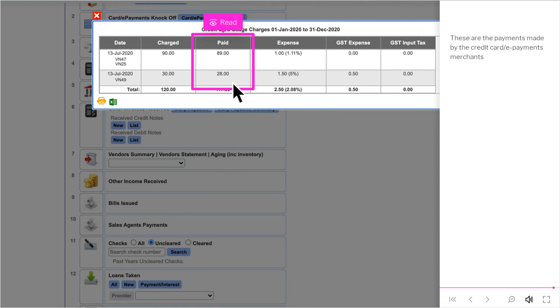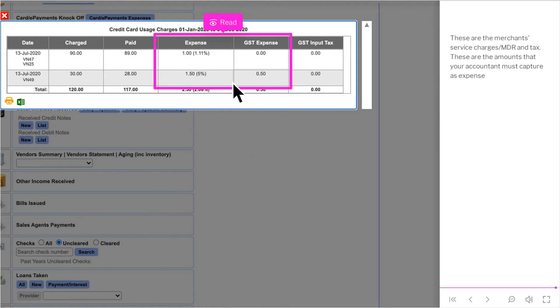These are the payments made by the credit card slash e-payments merchants. These are the merchants service charges slash MDR and tax. These are the amounts that your accountant must capture as expense.